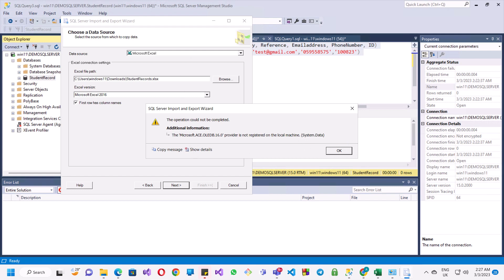The error says that the Microsoft provider is not registered on the local machine. It's complaining about a specific Microsoft Access Database Engine of a version that has not been installed. The first thing we need to do is to install that version.